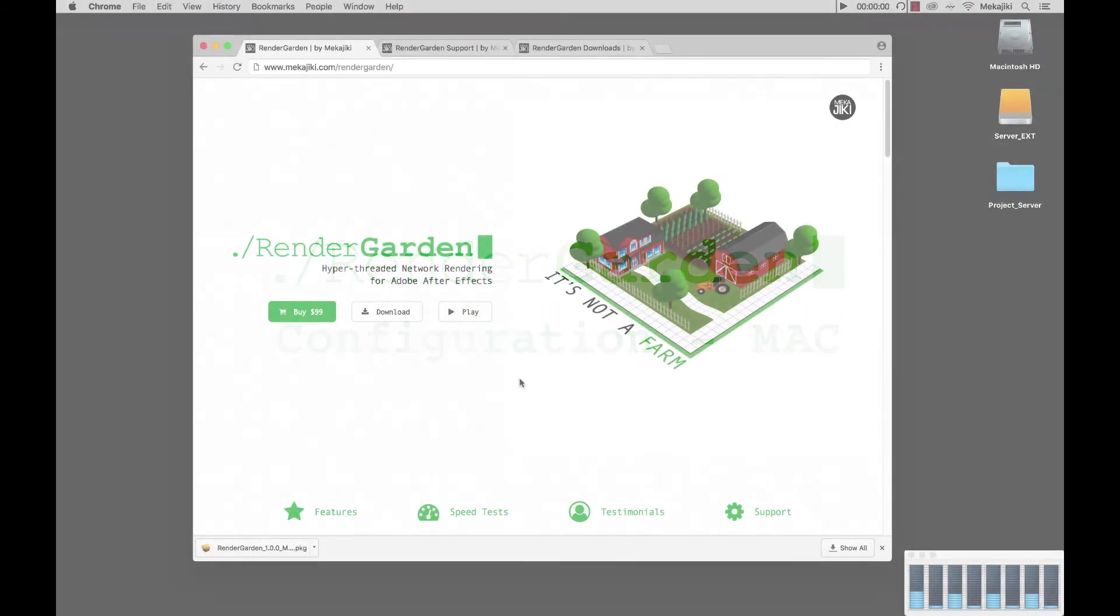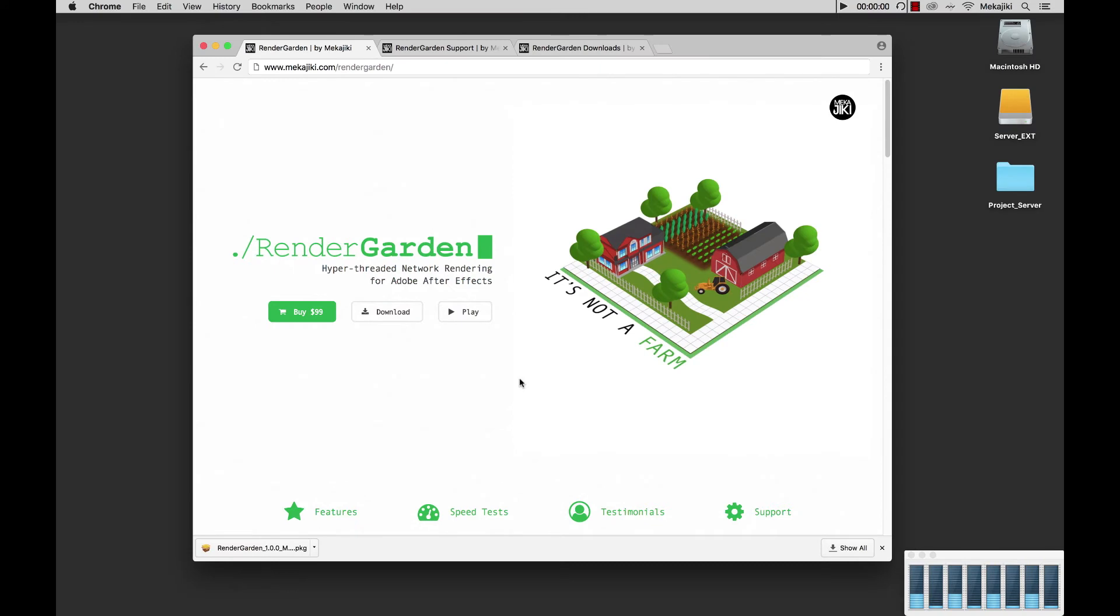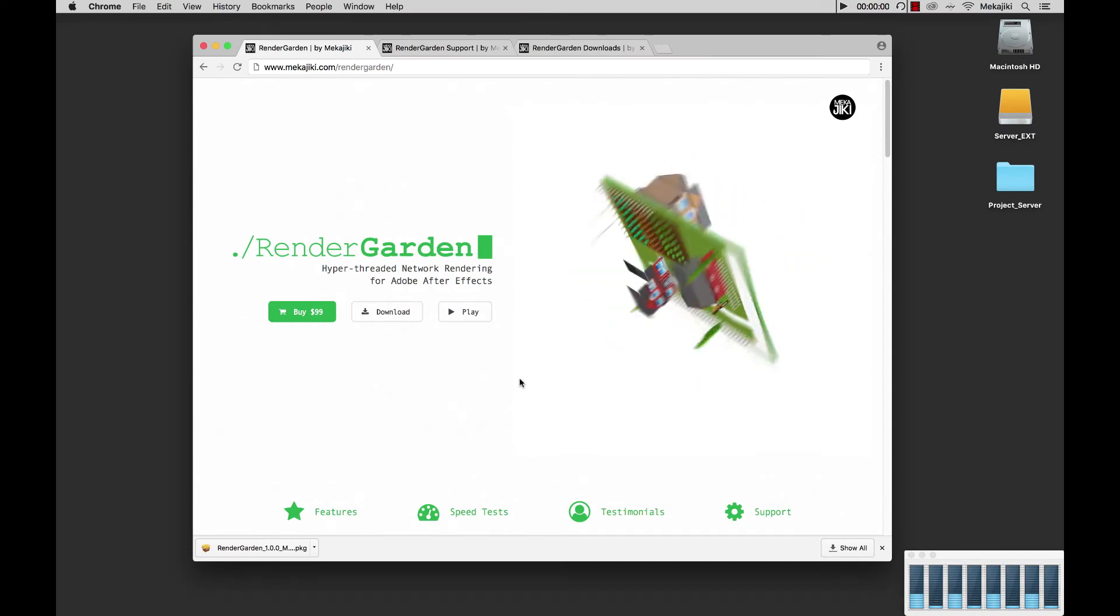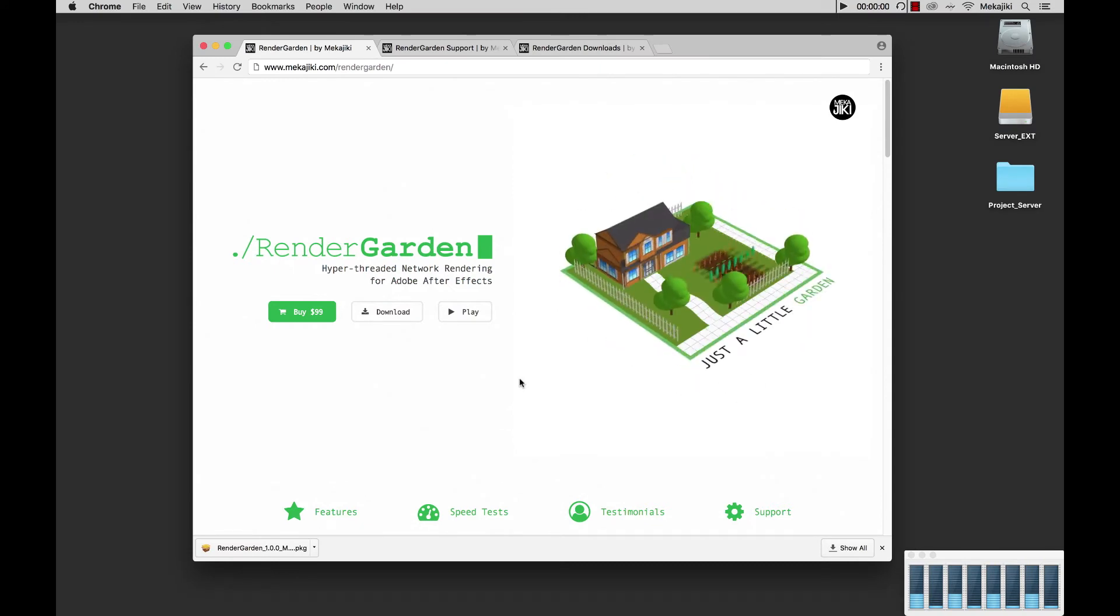Hey, welcome to Meccajiki. In today's tutorial we're going to be going over how to configure RenderGarden for Mac.